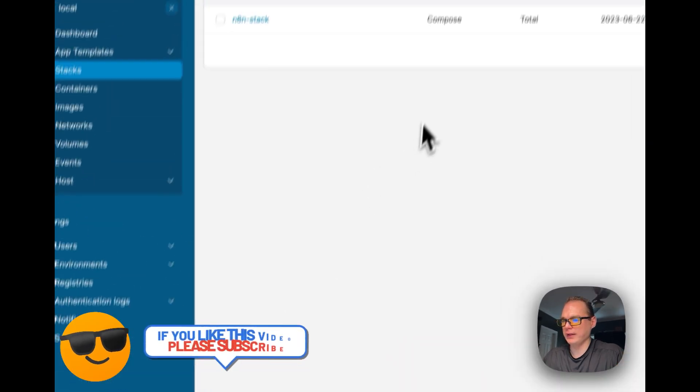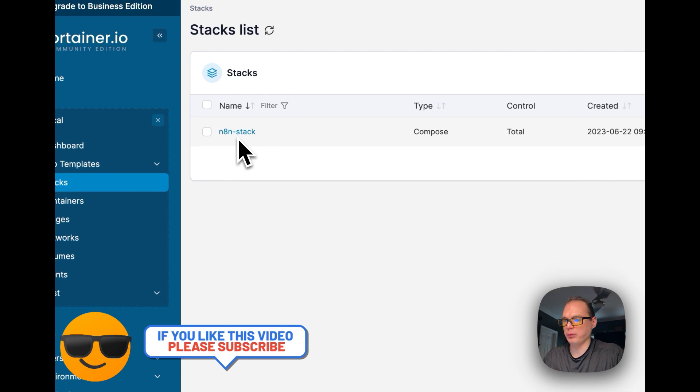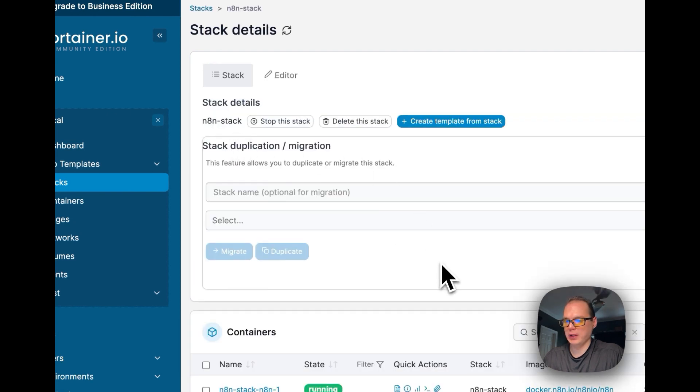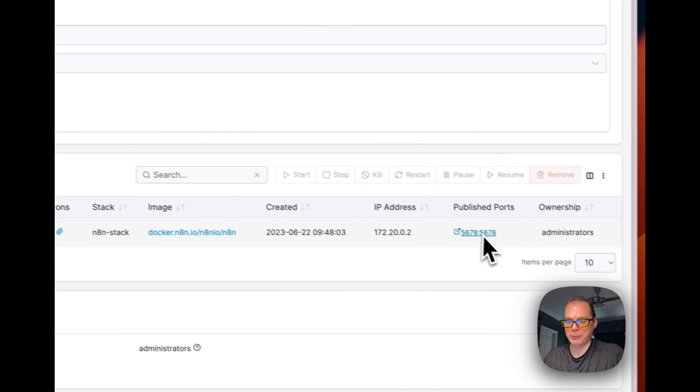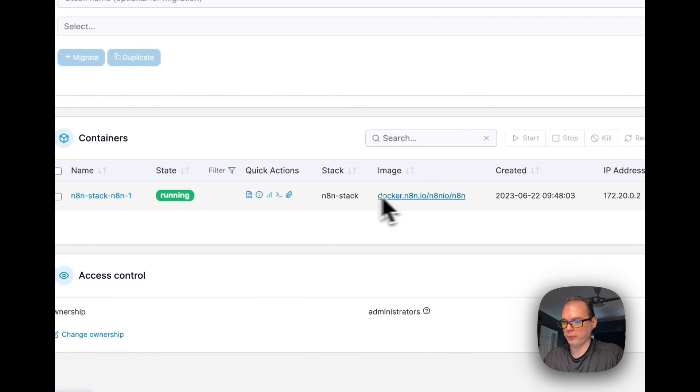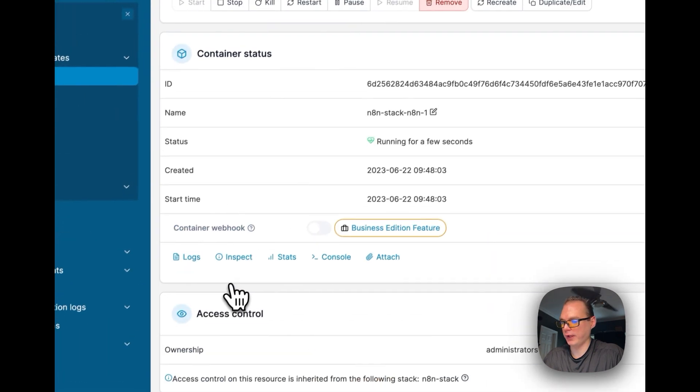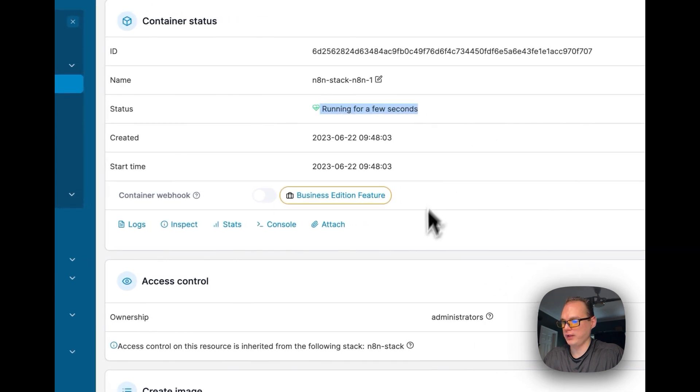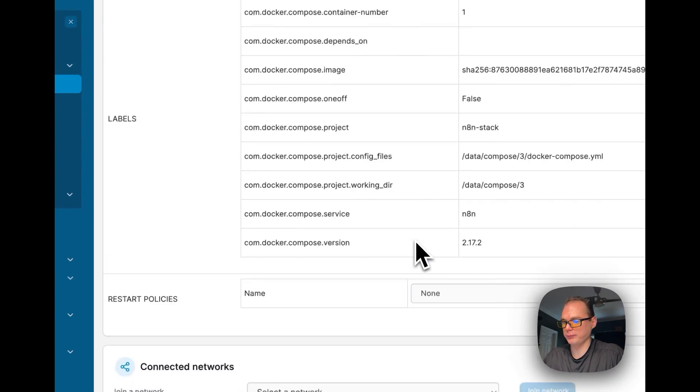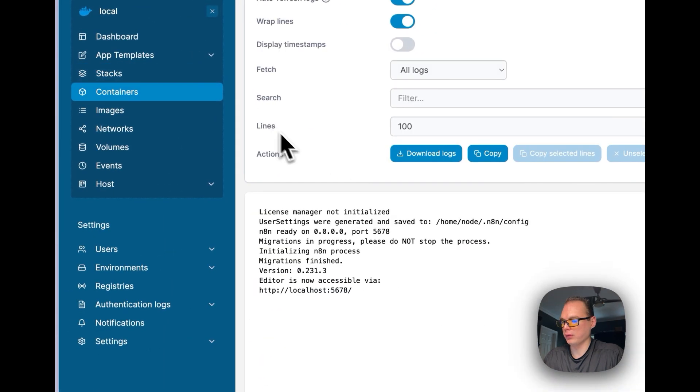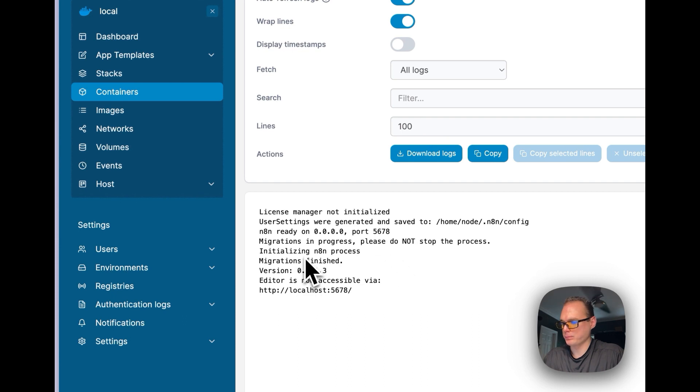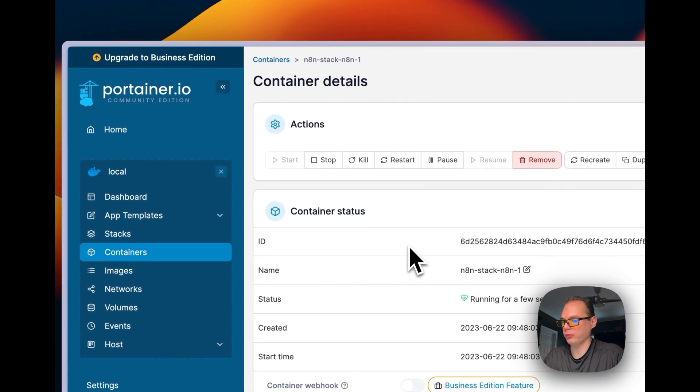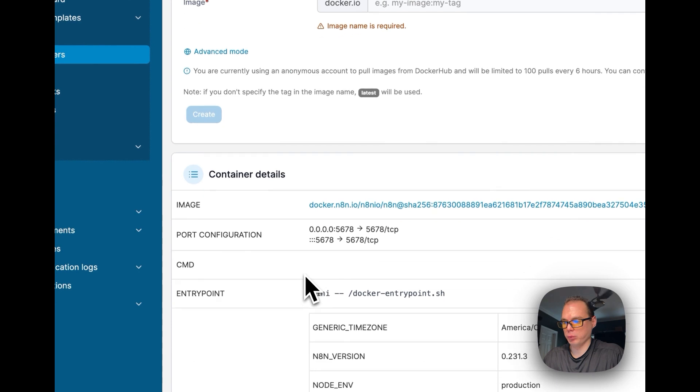You should see your stack deployed. I'm going to go in here and you can see it did publish the ports on the local side and the container side. It pulled the image, looks like it's running for a few seconds, so it looks like it is running successfully. Now you can go over to Logs and see it did start up. It looks like it's ready to run.